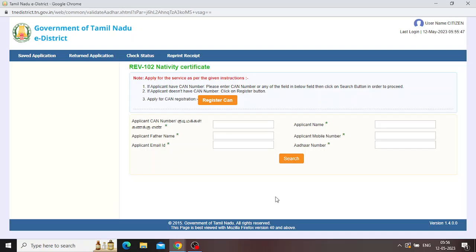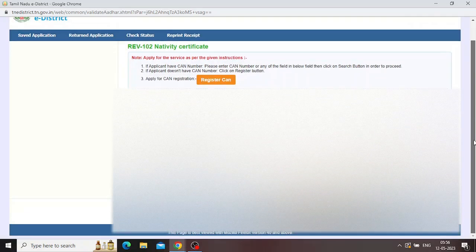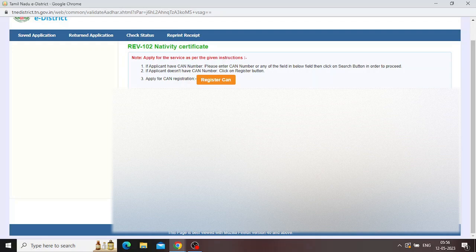If you have already uploaded a video, you can register the CAN number. If you register the CAN number, you can search the CAN number. If you register the CAN number, name and name, you can register the mobile number. You can enter the data.